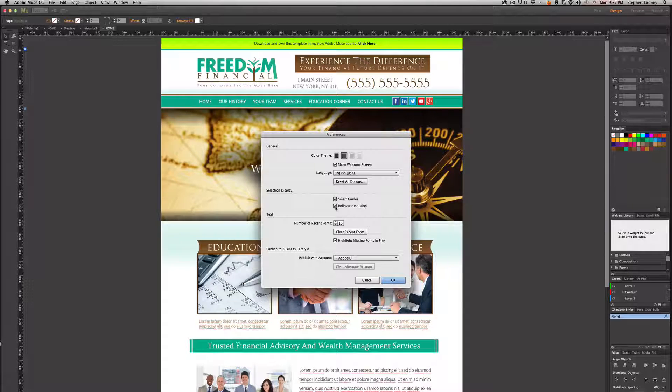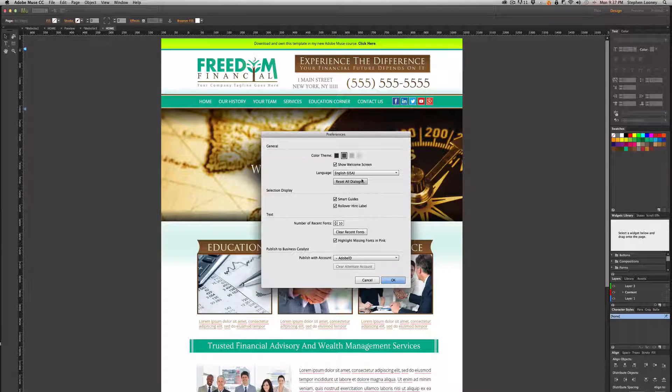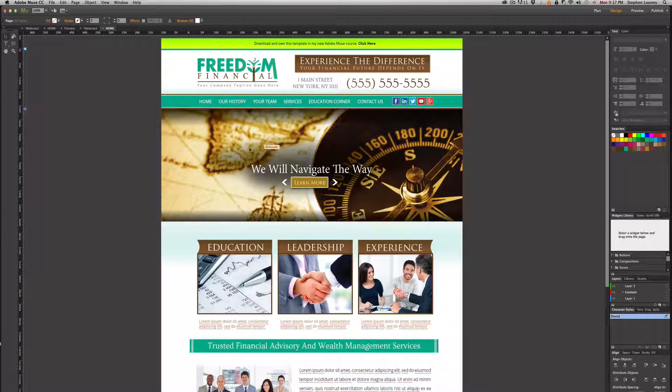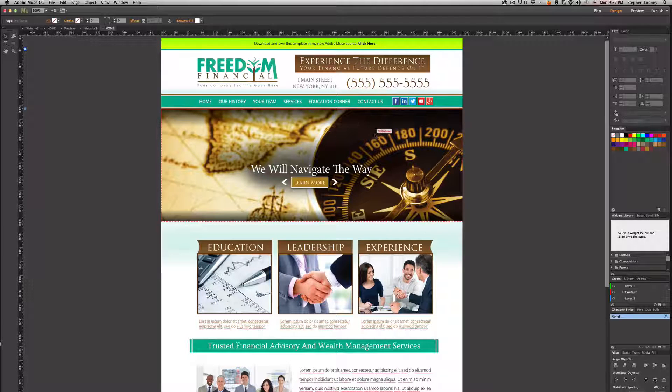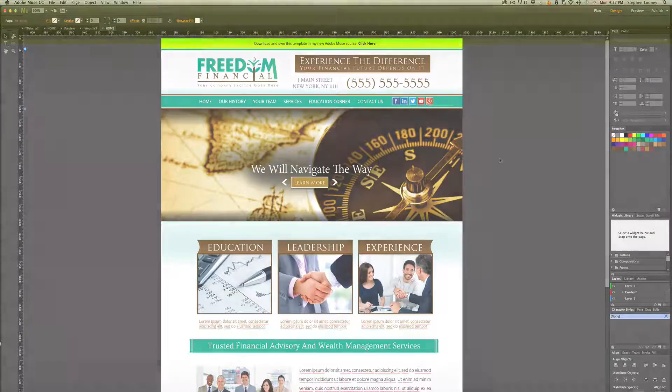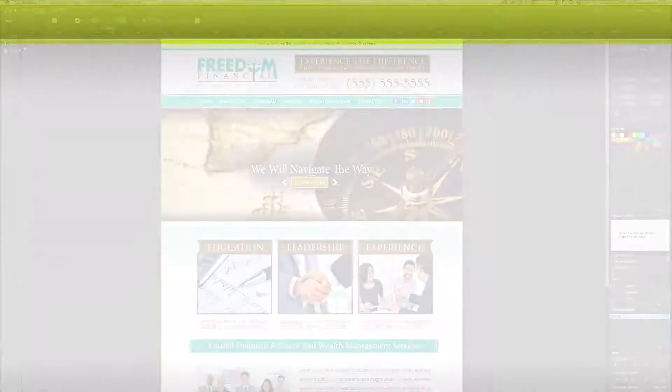I always make sure smart guides and rollover hint labels are on. So when we hit OK and we roll over, we're going to have things that tell us what everything is.